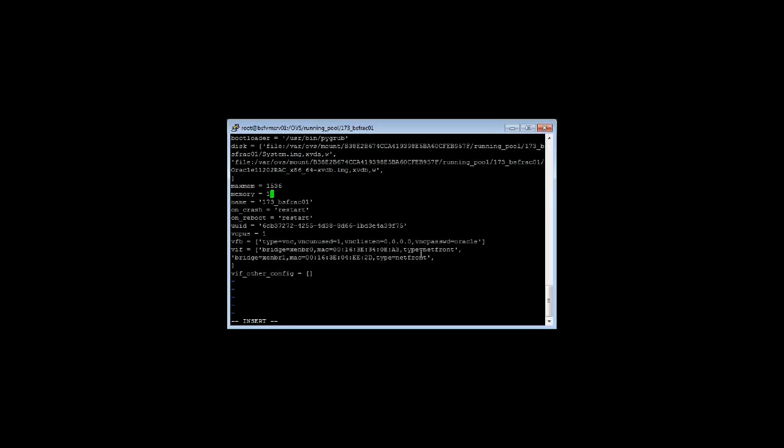So I can go ahead and change my memory setting right over here. As you can see, it did not change, it did not save, probably because of the OVS agent, which we're going to talk about.